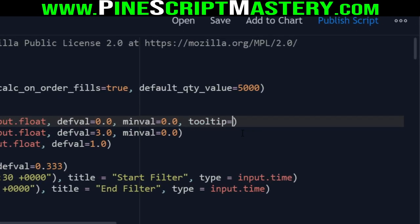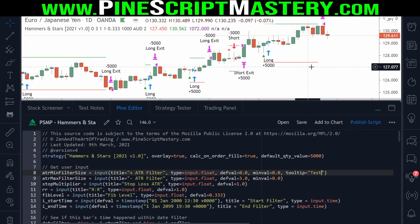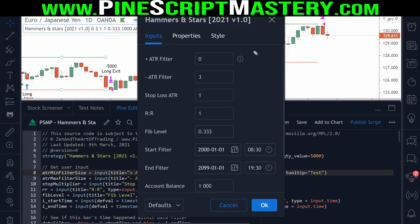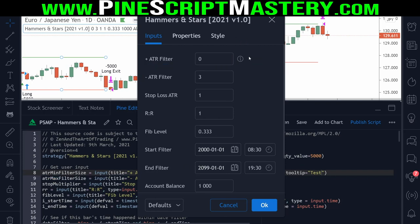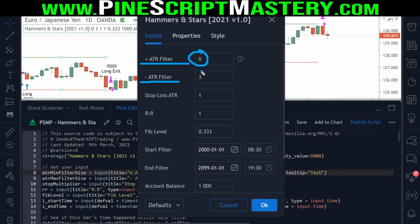To use this new parameter it's really easy — we just need to write 'tooltip' like we would any other parameter in the input function. It takes a string argument, and I'm just going to write 'test' here really quickly just to demonstrate how this works visually. Now if I open up the settings menu, we now have this little eye icon next to the first input in my code, and if I hover my mouse over it we get a little pop-up that says 'test'. So in this particular script's case, the positive ATR filter means that the candle size must be above this multiplier of the ATR in order to be considered a valid signal.